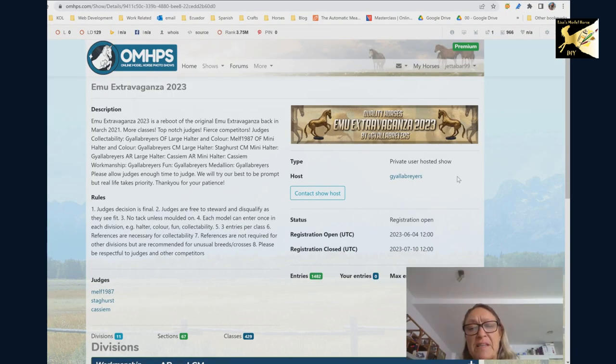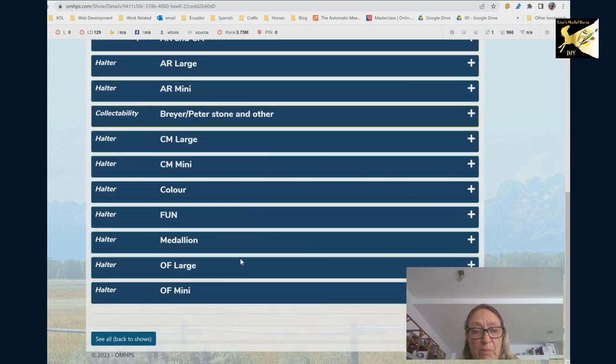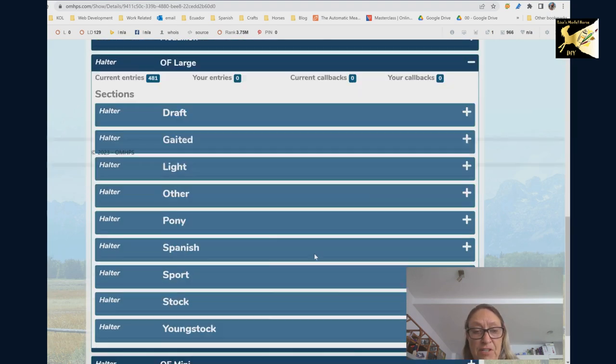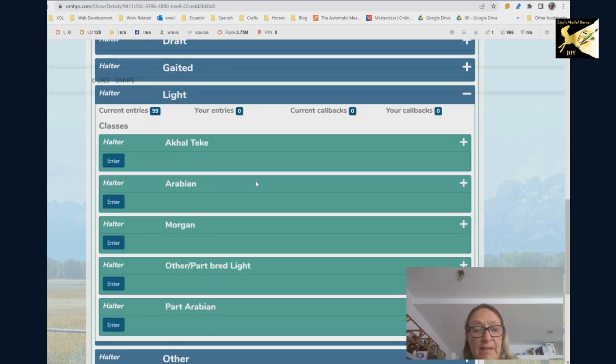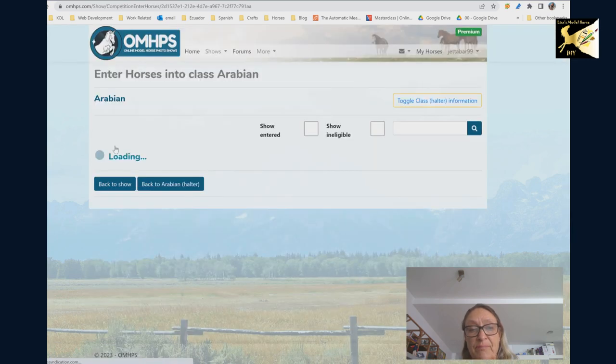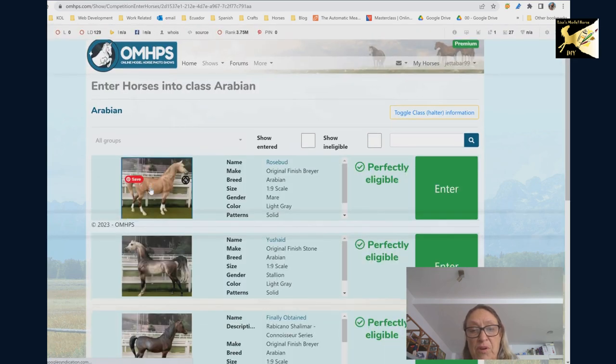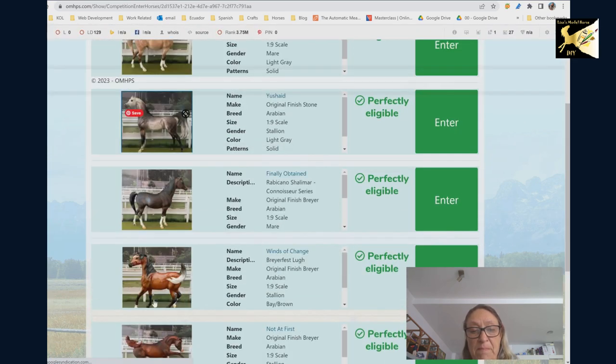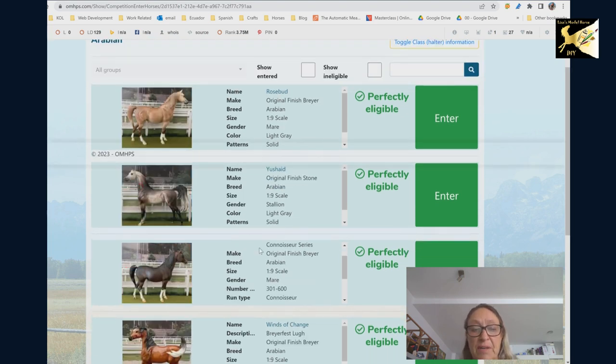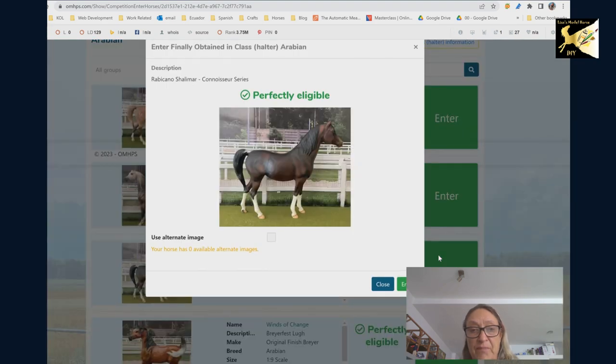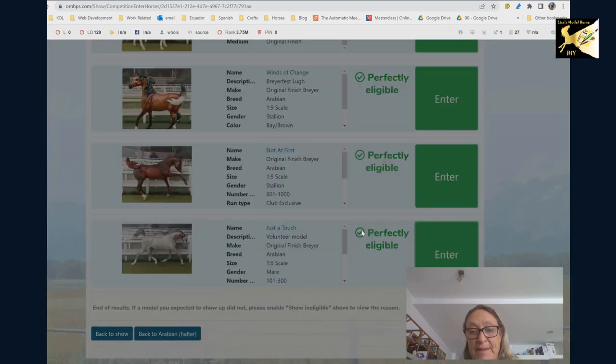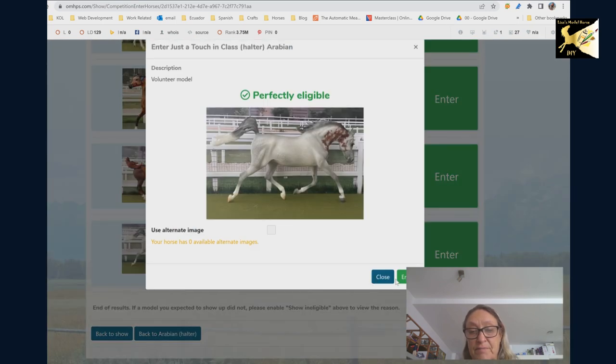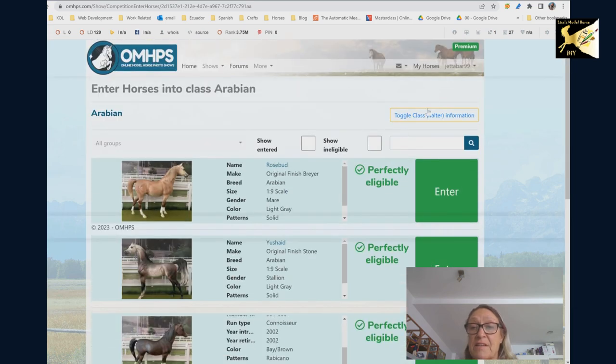Just a quick on the basics on how to enter a class. I picked a show here, I went down to OF large and I'm going to go to light and let's say I want to enter an Arabian halter. I pick enter and this will come up with all the models that meet the requirements and there may be two models allowed, three models allowed, and then I can pick who I want to select and enter. Pick another one and enter and that's as hard as it is to enter, nothing to it.